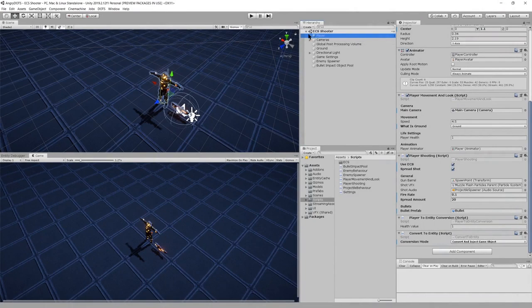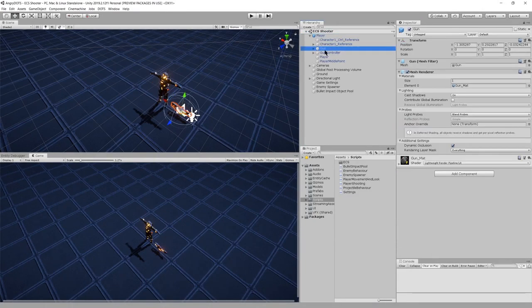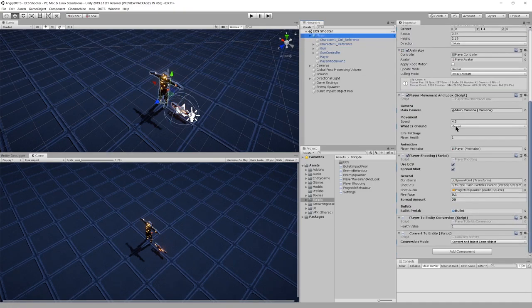We have our player object, which is from a prefab and includes the gun as a child. The player itself has a few scripts attached to it, which we'll look at, including these entity conversion scripts which create at scene start the entity representation of the player.